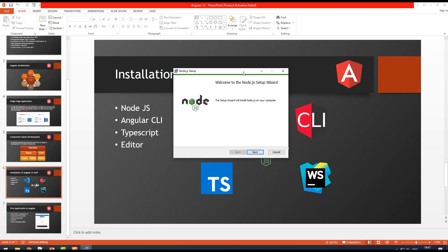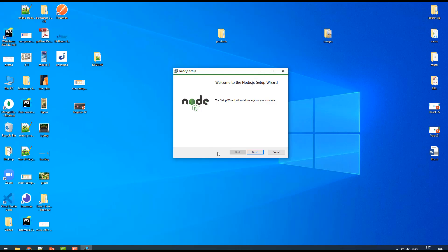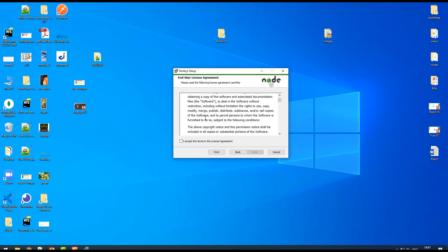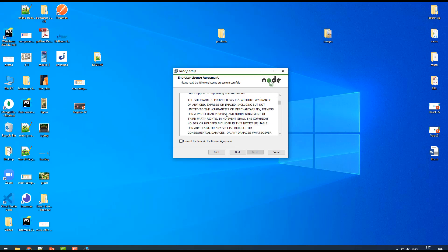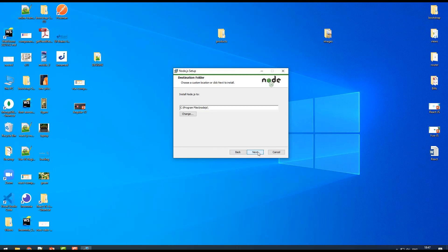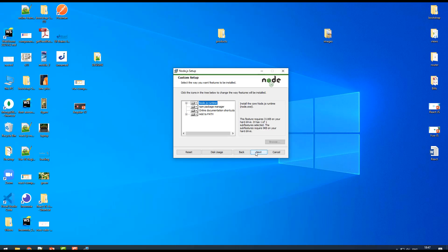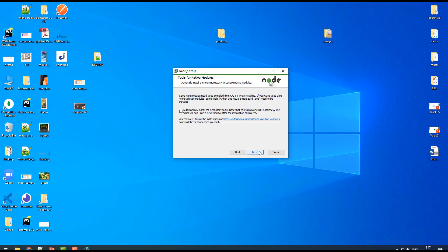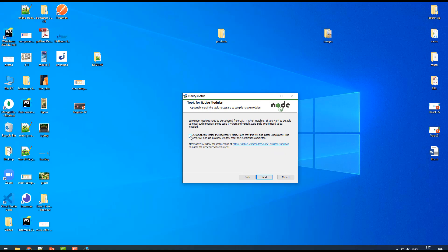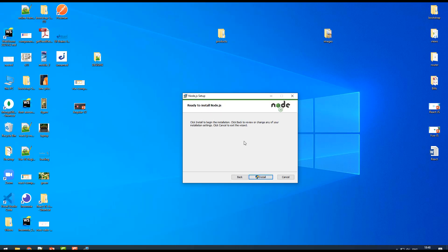Now the installation has started. Let's go through the wizard: click Next, read and accept the license agreement, then click Next. It will install to your C drive Program Files — that's fine, click Next. On the next screen, nothing to select, click Next. The important part: do NOT check the option to install native modules like C++ and Python. We don't need those for Angular, and selecting it makes installation take over an hour. Leave it unchecked and click Next.